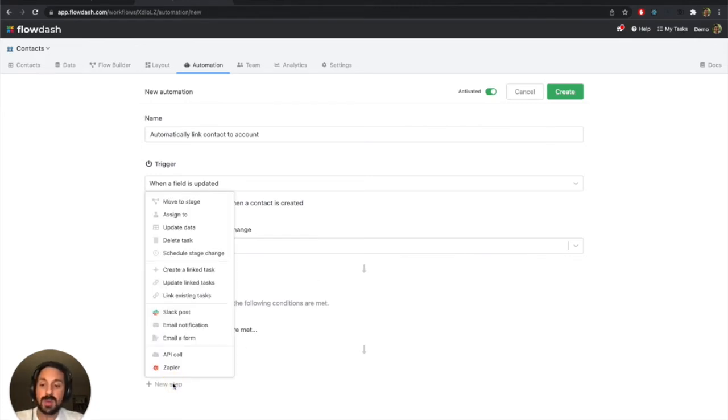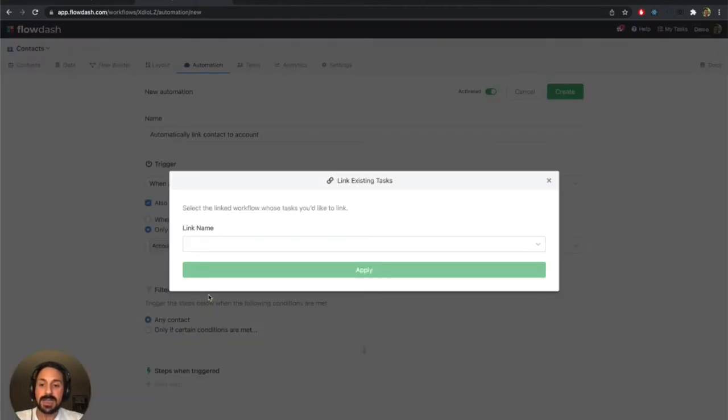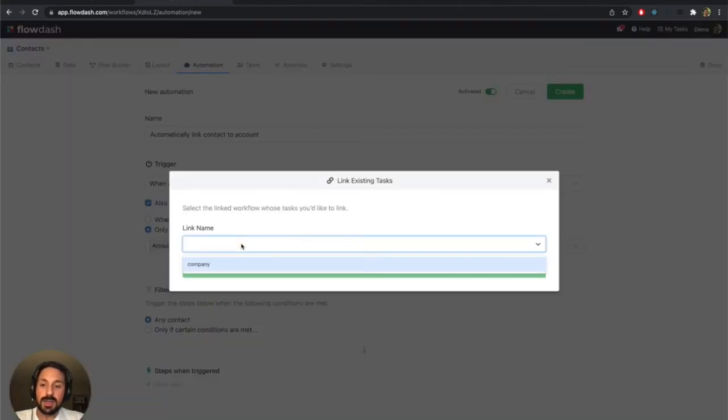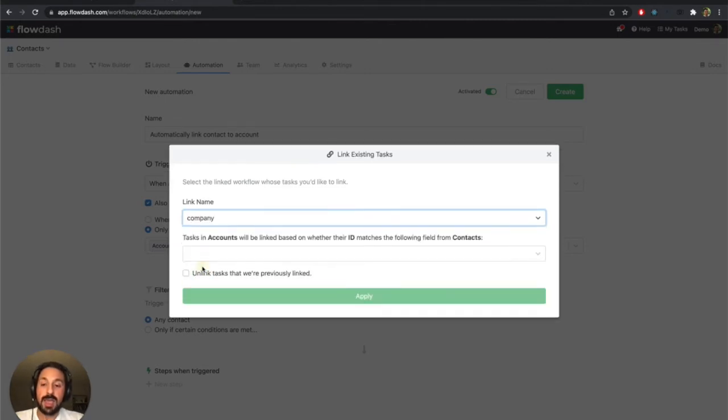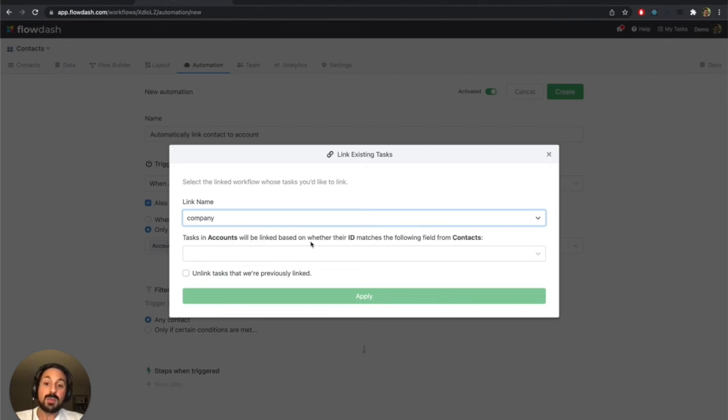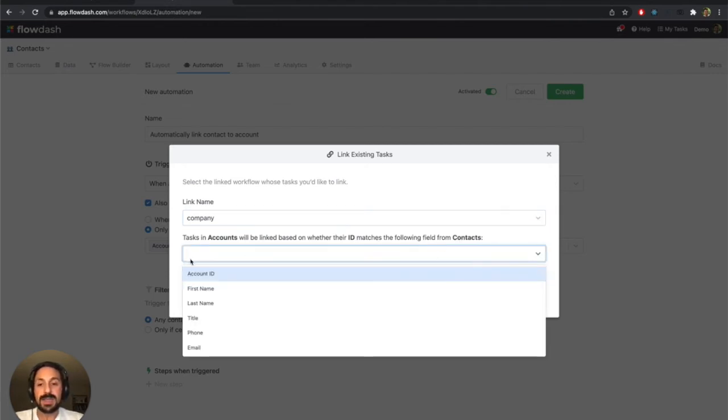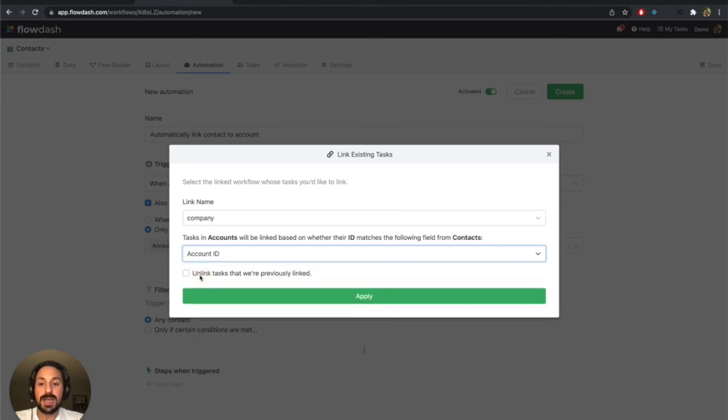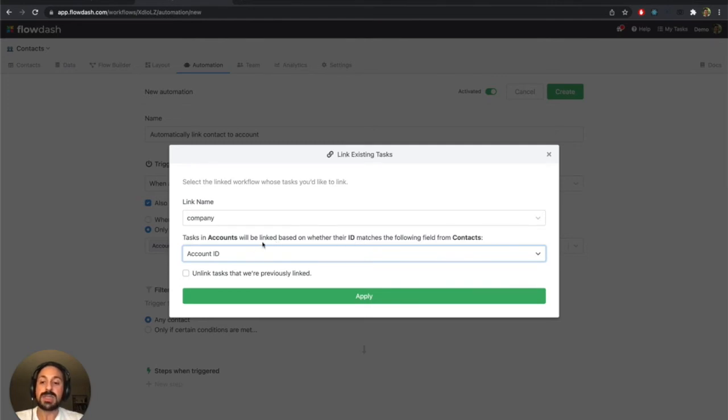And the thing I'd like to run is I want to link existing tasks together. I'm going to choose the link. Again, that's that company link that we defined earlier. That's just the name I gave it. And what it's saying is the tasks and accounts are going to be linked based on whether their ID matches this field from contacts. So I just have to select the appropriate field. And so here we are saying that the account ID in contacts is going to map to the ID in accounts.